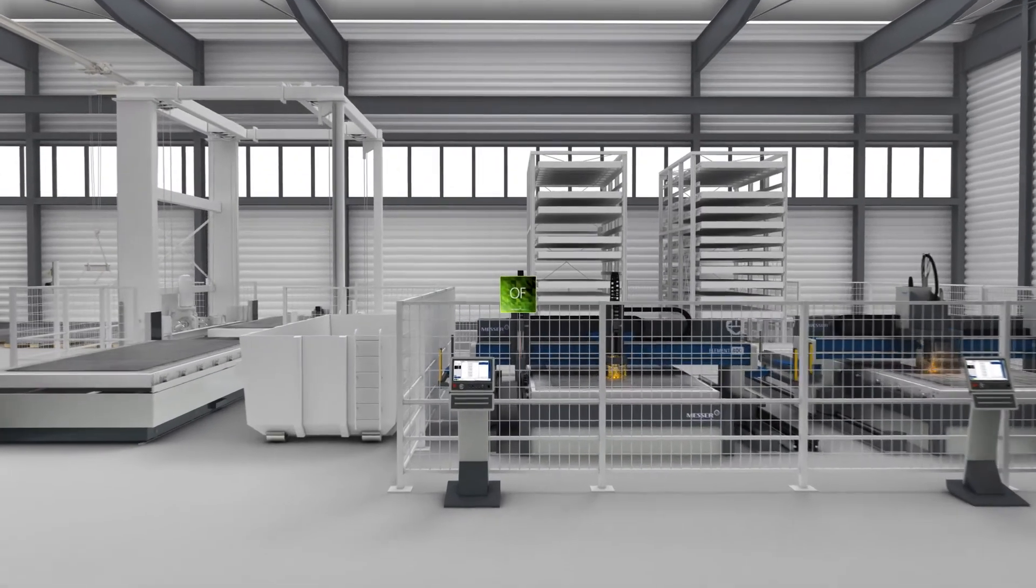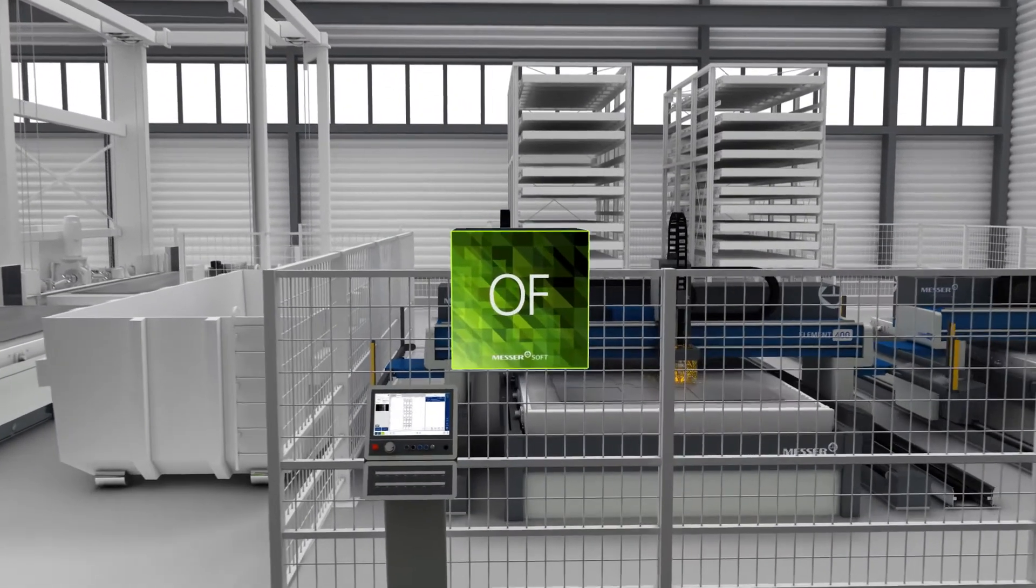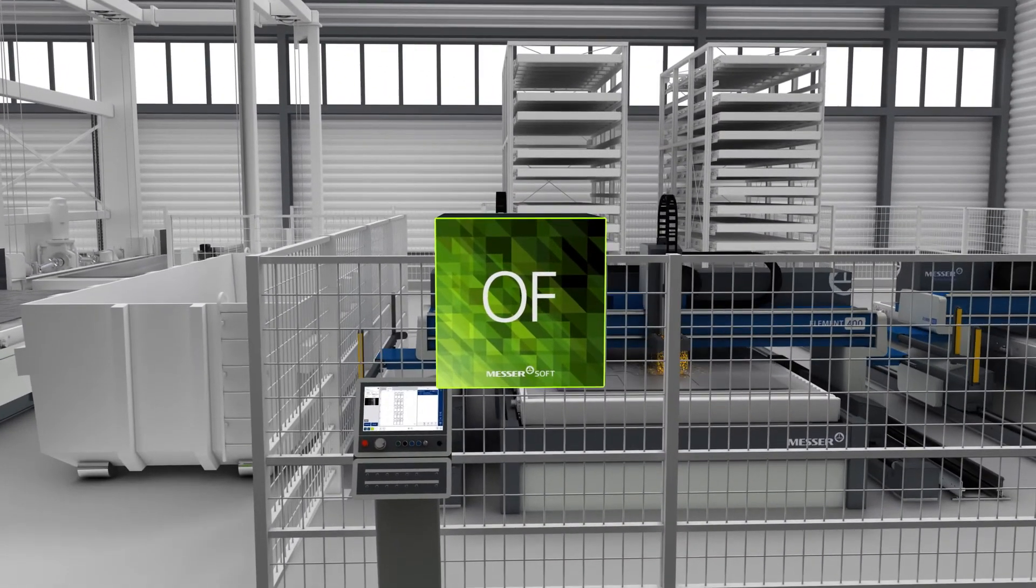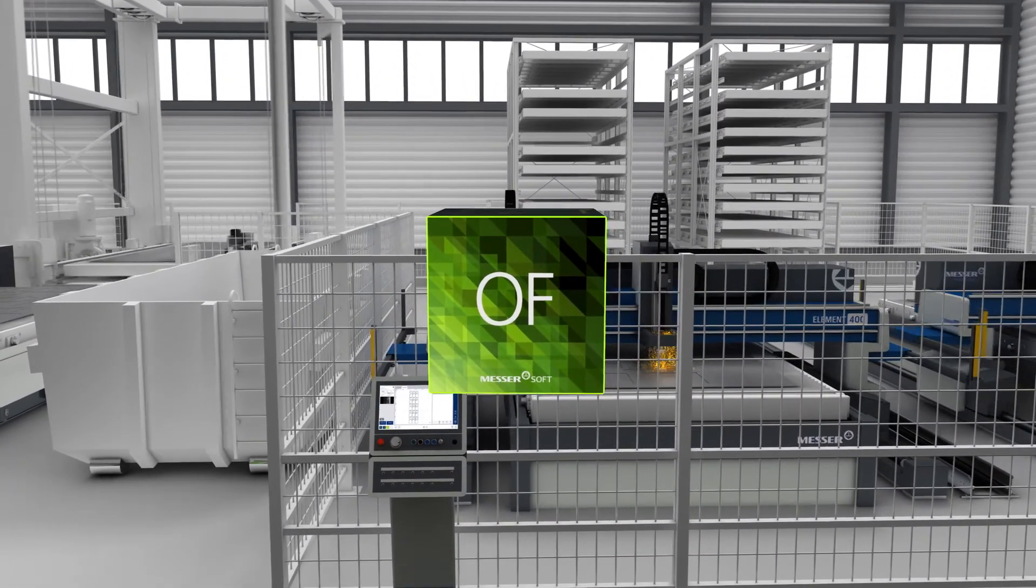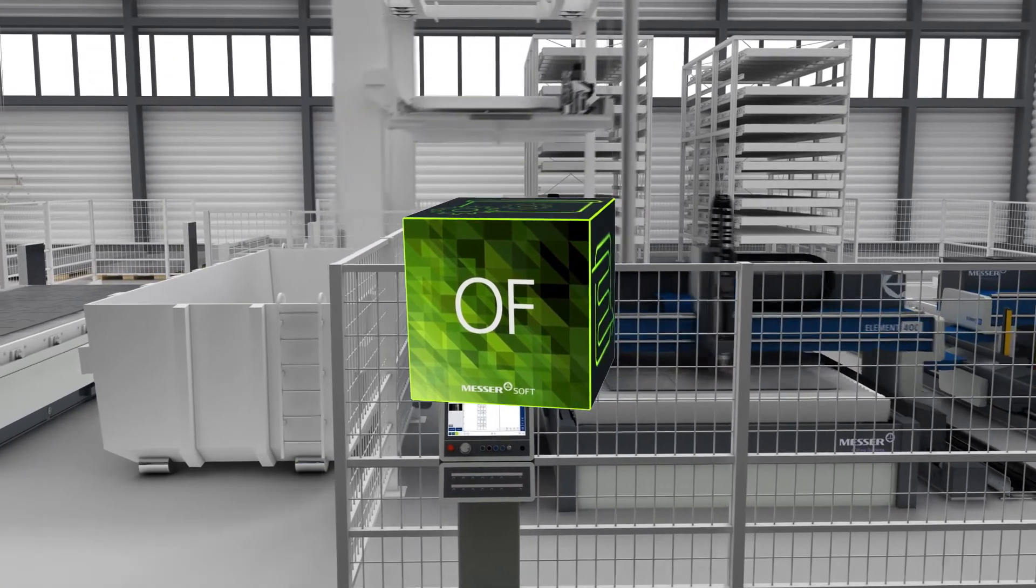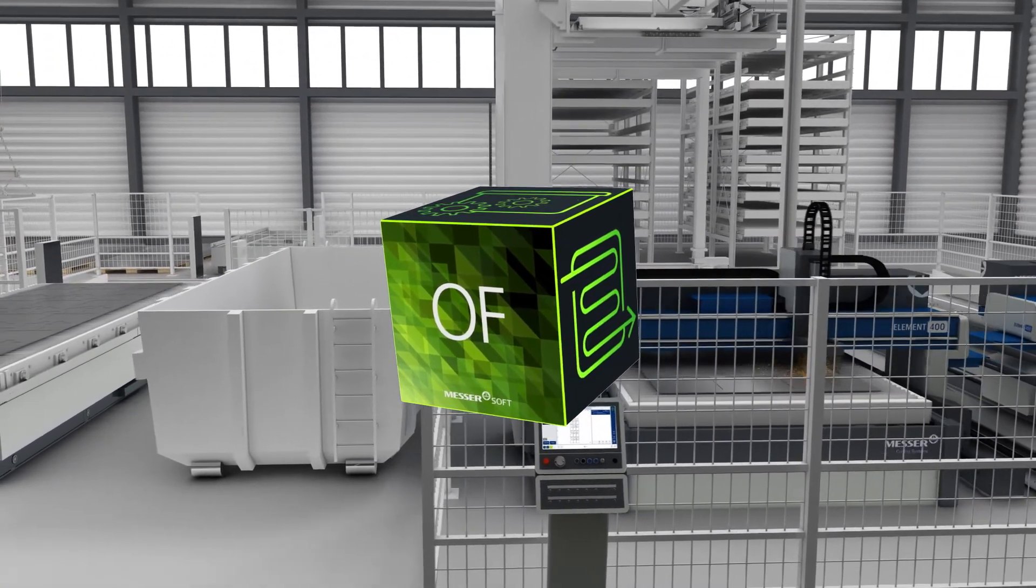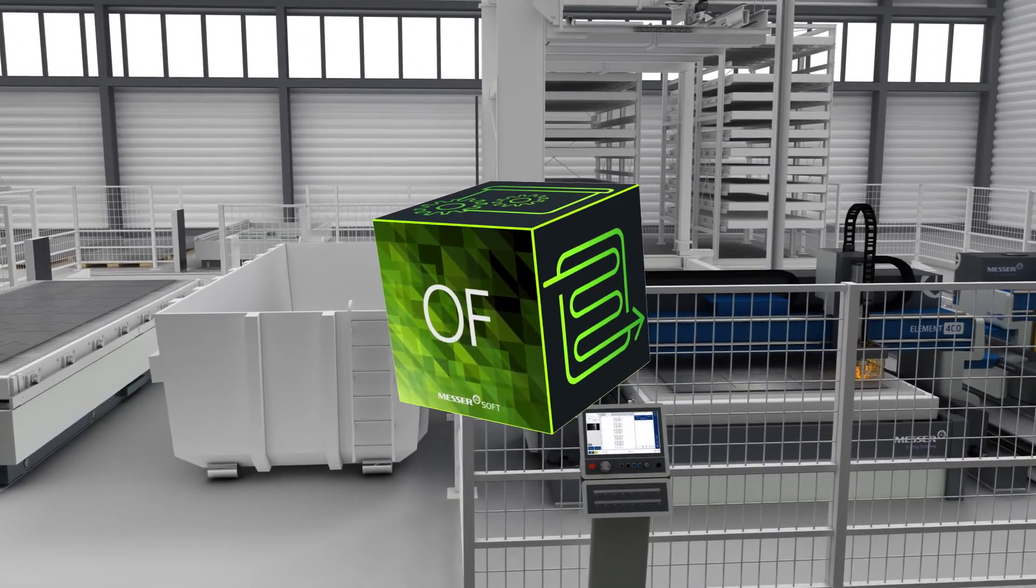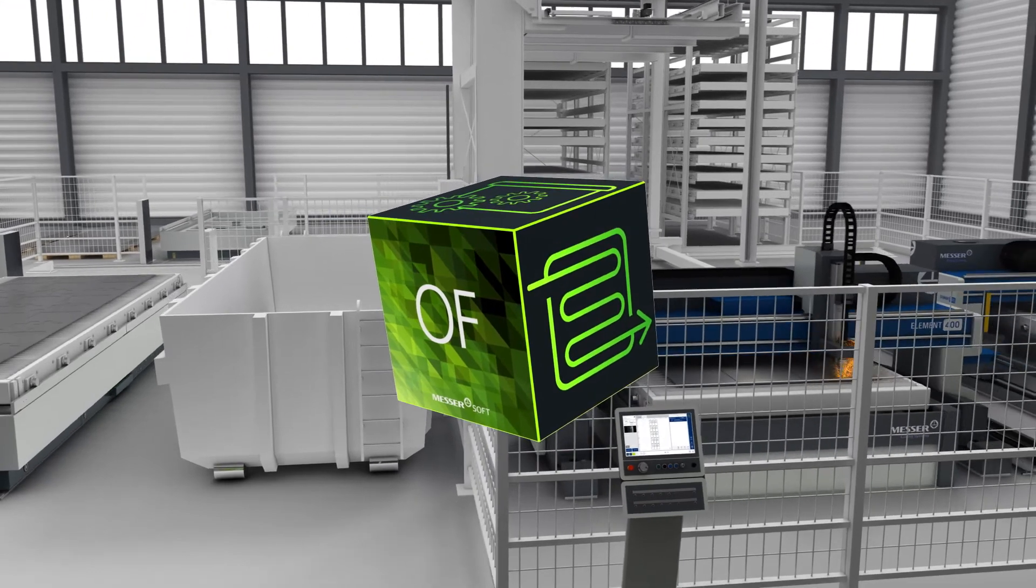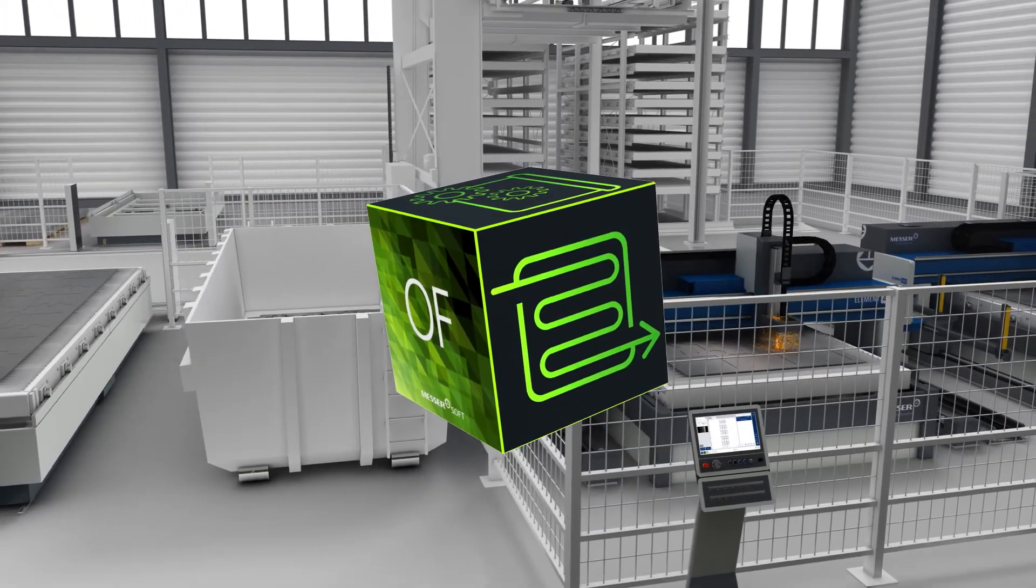Ensure maximum transparency with OmniFab for operational management, production planning and control, work preparation, machine operation, as well as service and maintenance.